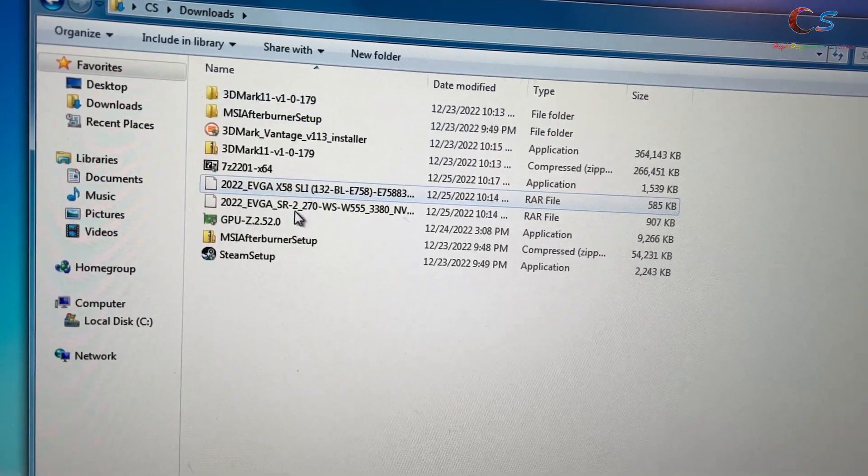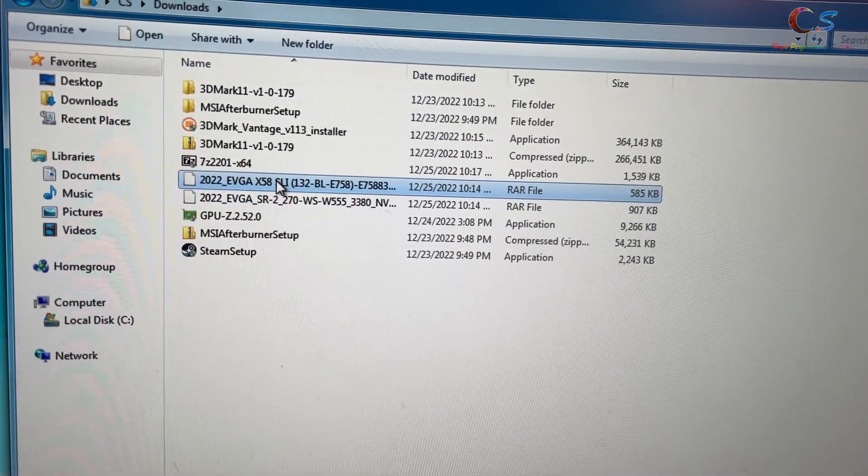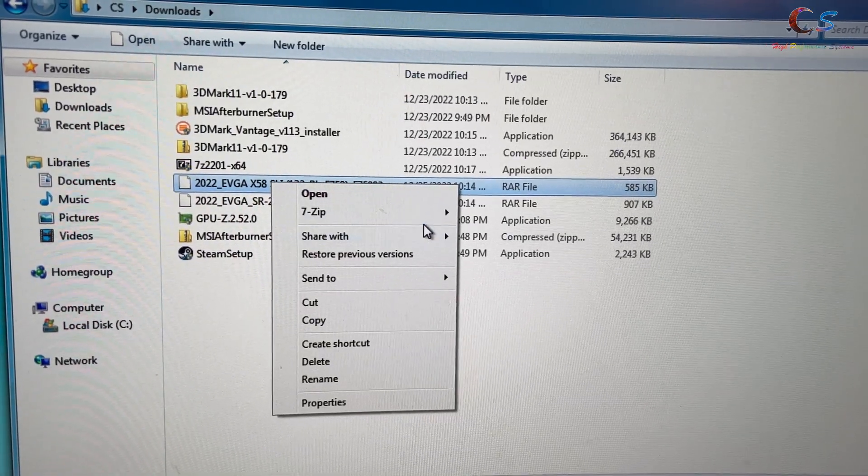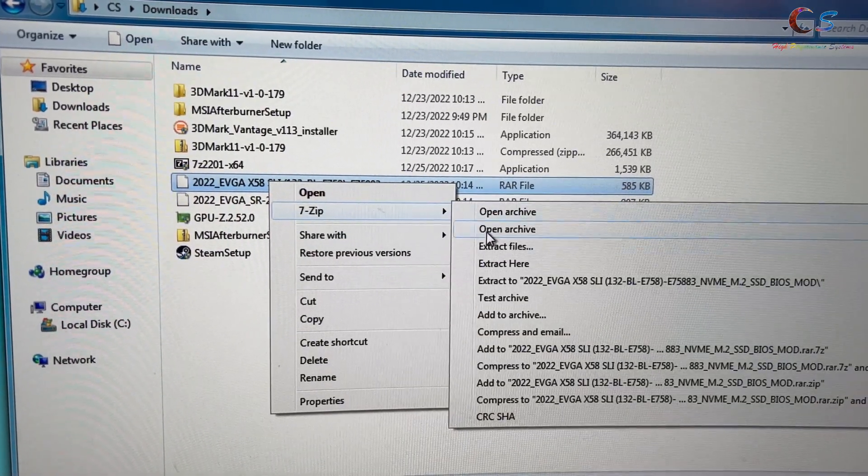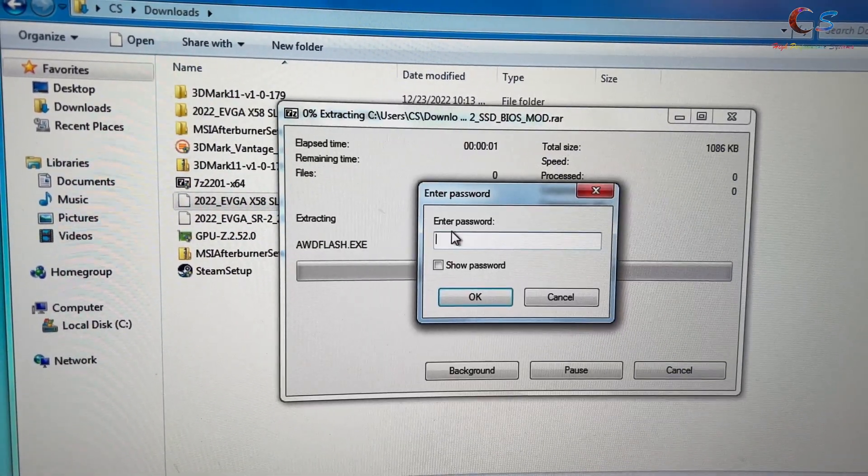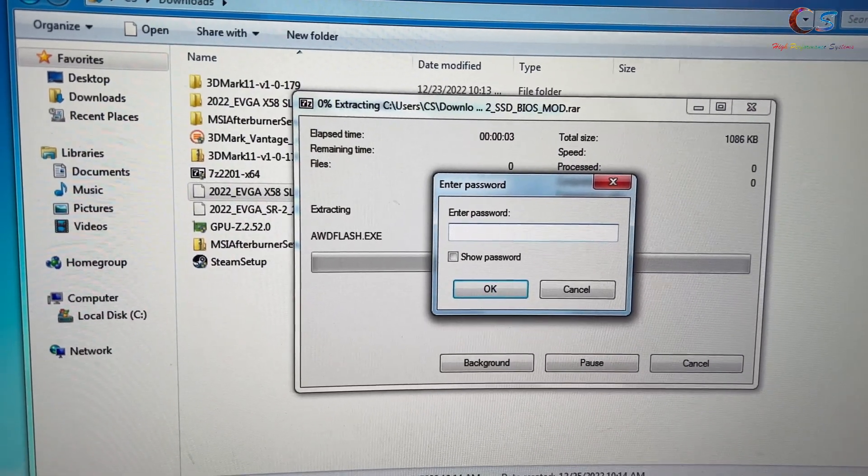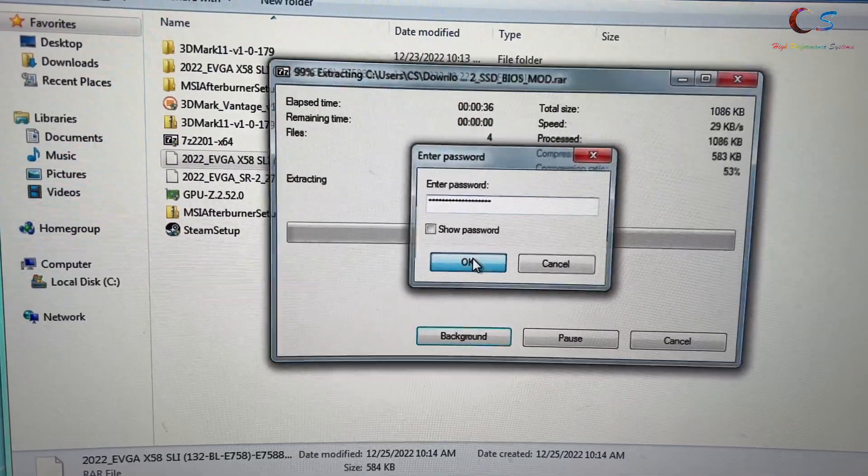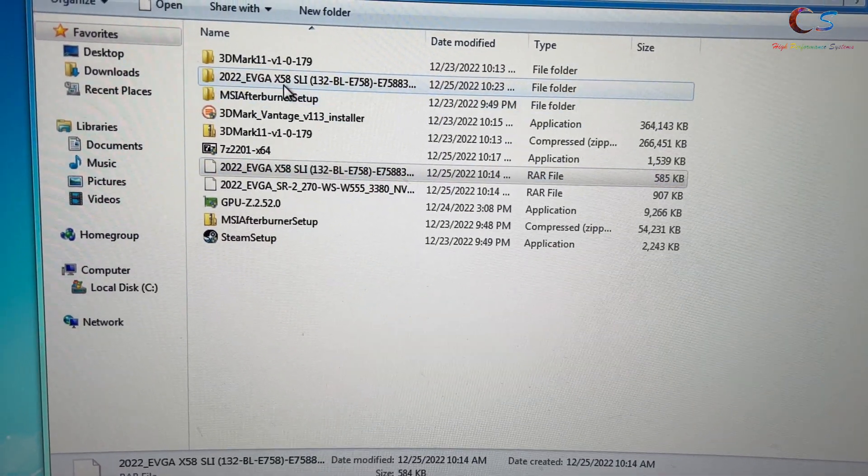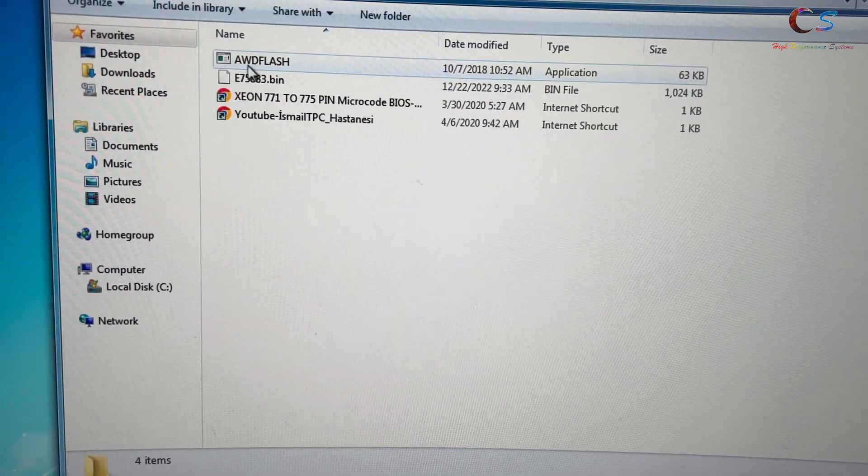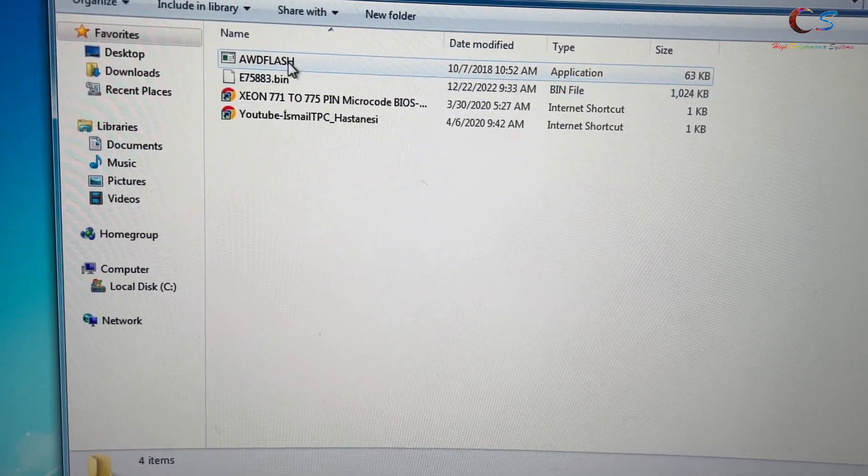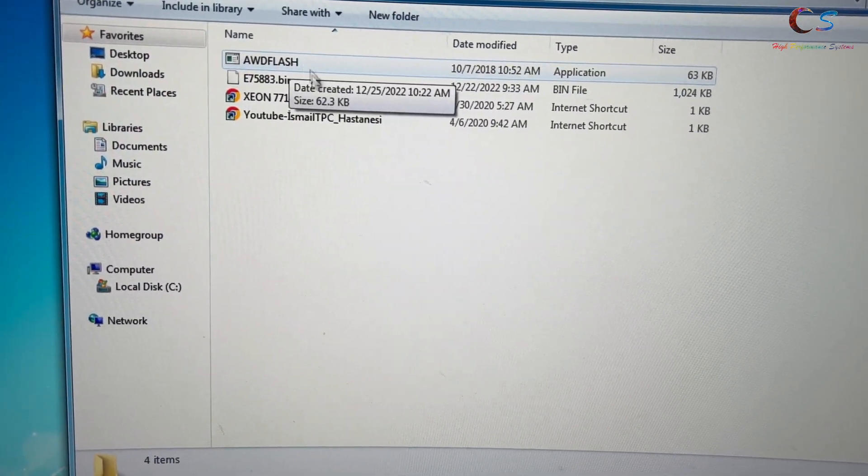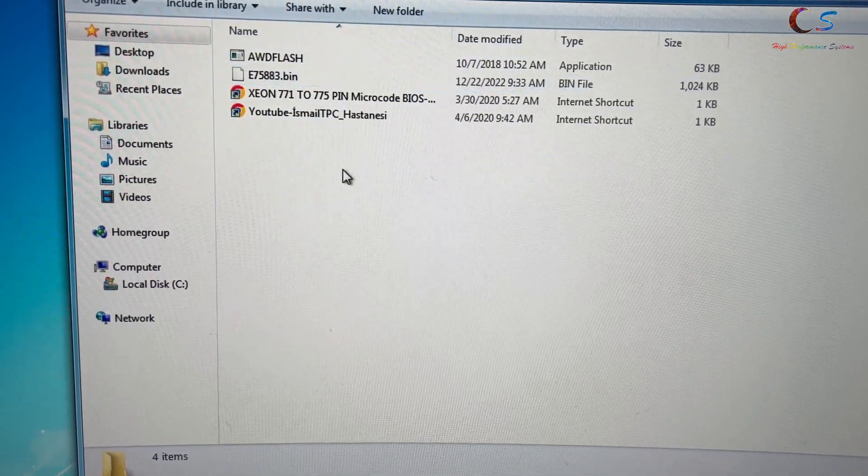Once you have the file—mine is this one—I recommend extracting it using 7-Zip if you don't have it. There's a password, which is on the website. Enter the password and now we have a file here. This is what you need to use. You need to load DOS and do this.